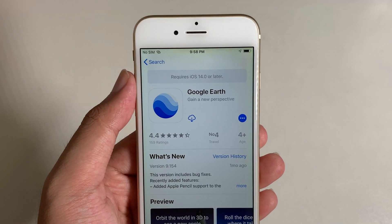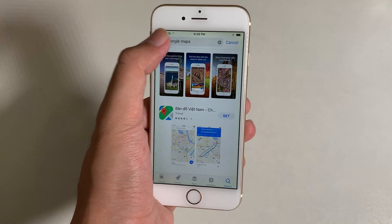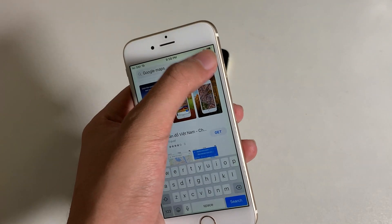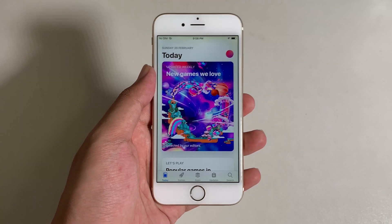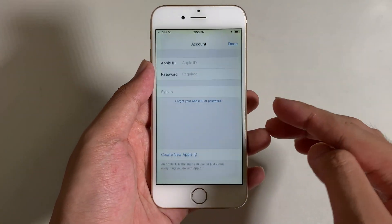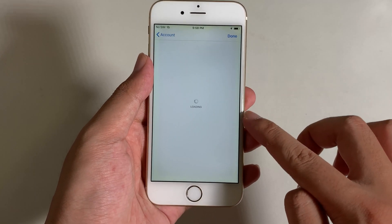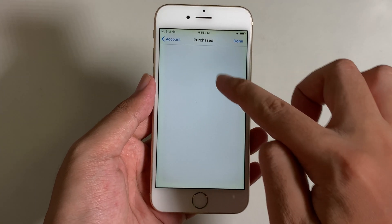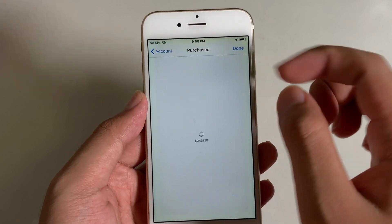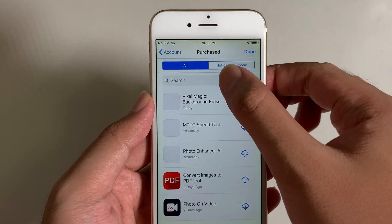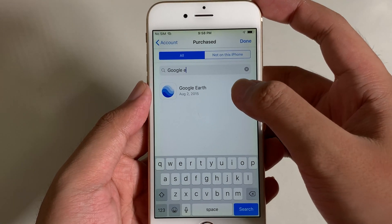Now let me show you how to install it. First, go back and then go to the first page of the App Store. Go to Today View, then click on the Profile button, go to Purchases, and then search for Google Earth using the search bar right there.